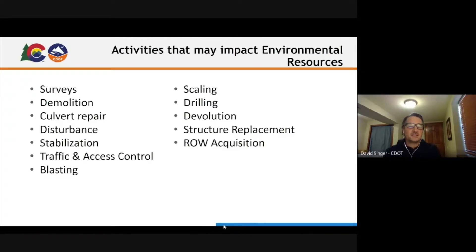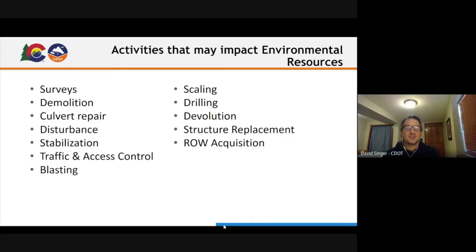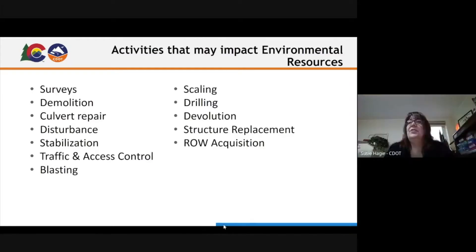Depending on the activity, there may be different types of impacts or different types of resources that may be harmed. Those are the things that environmental managers — like Cassie — focus on. Participants noted utility relocations and adding capacity as additional examples.